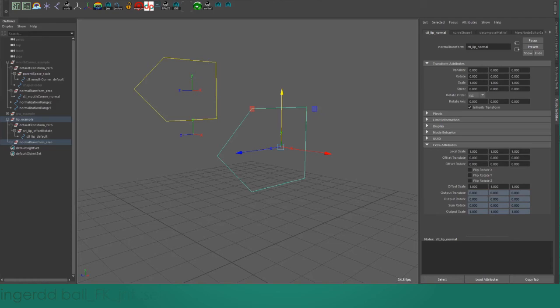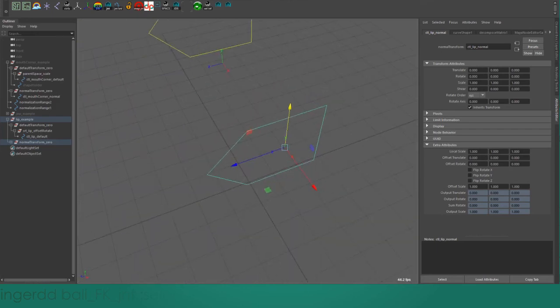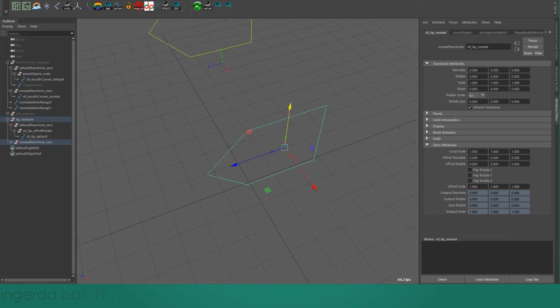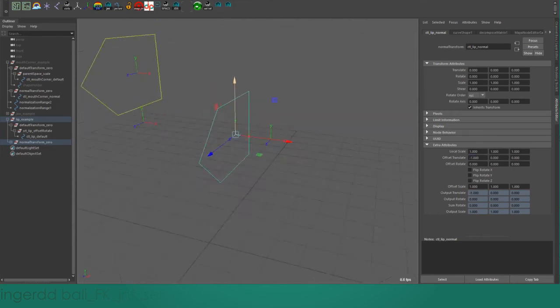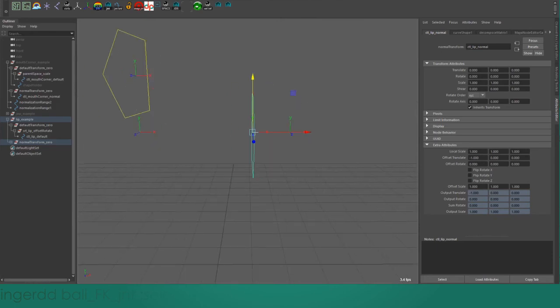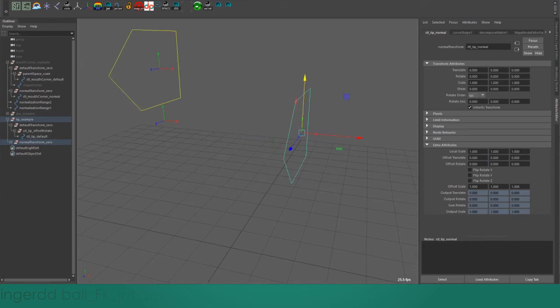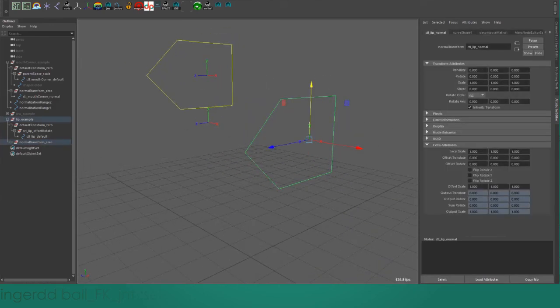For example, you might want to do something like opening up the jaw and then having the mouth corner pull in to tighten around the teeth. Because when you open up your mouth, the flesh at the corner of your mouth gets stretched and pulled in a little bit. In order to do that, without creating any buffer groups above your control, you can just use this offset transform group to apply an extra translation right on your control node. That's what the offset rotate is there for as well, and then there is also an offset scale.